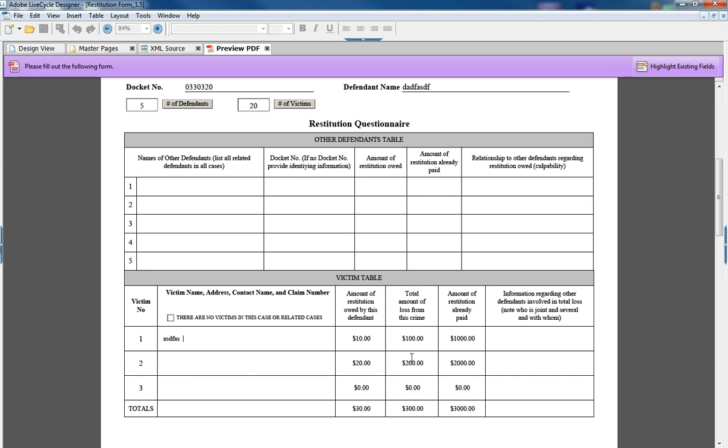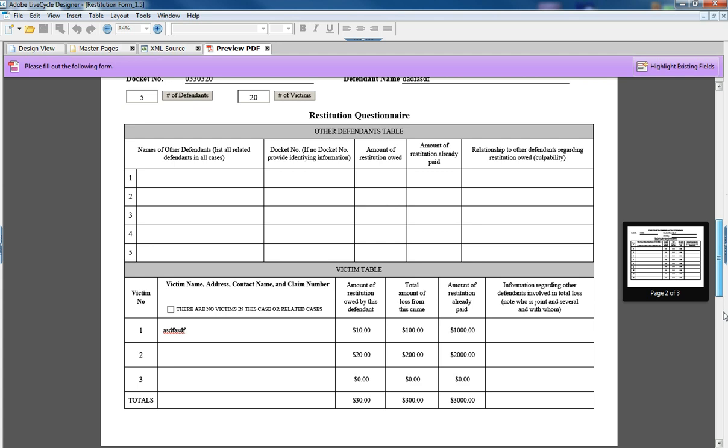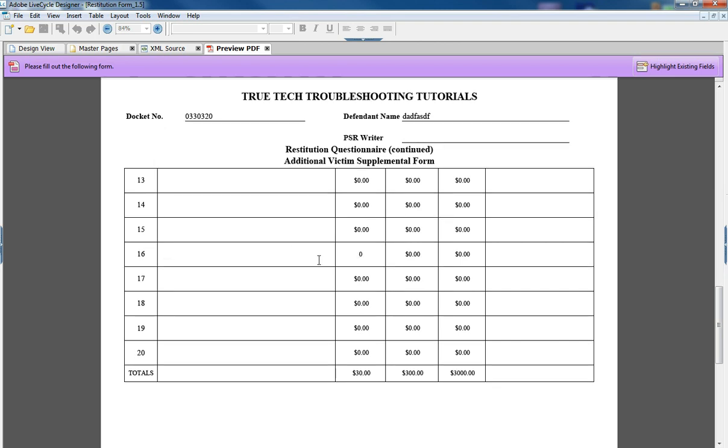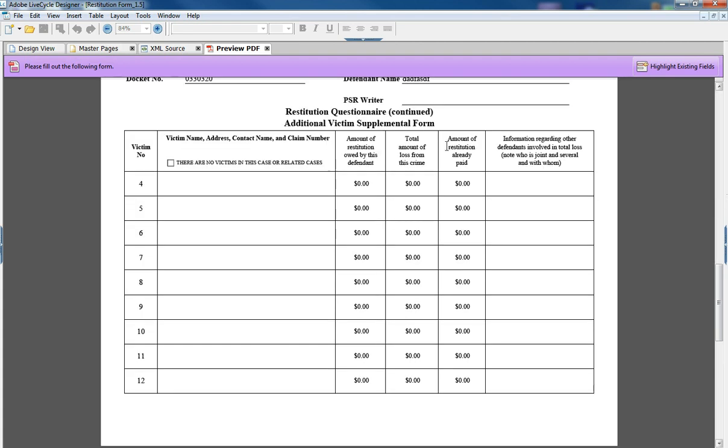And as you can see that stuff carries over to the final page with these values here, aggregate values. So this is a very robust form.